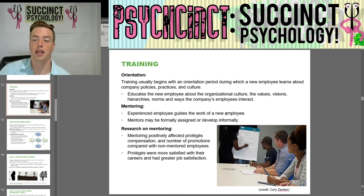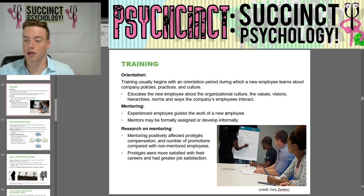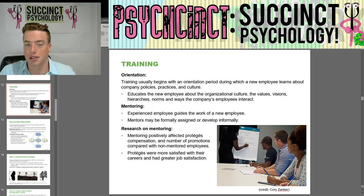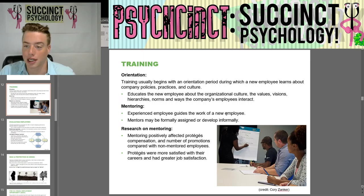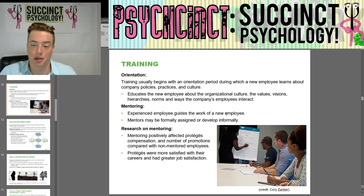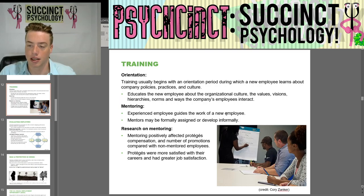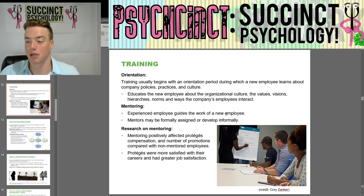Training usually begins with an orientation period during which a new employee learns about company policies, practices, and culture. It educates the new employee about the organizational culture — the values, visions, hierarchies, norms, and ways the company's employees interact. Mentoring involves an experienced employee guiding the work of a new employee. Mentors may be formally assigned or developed informally.